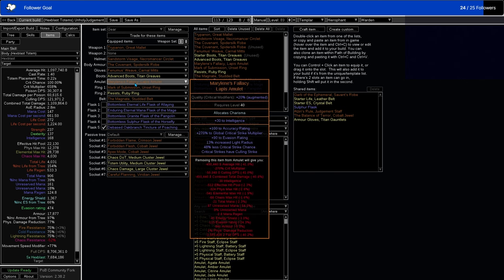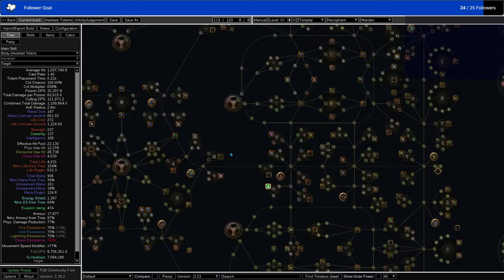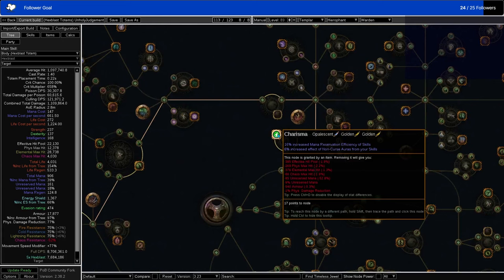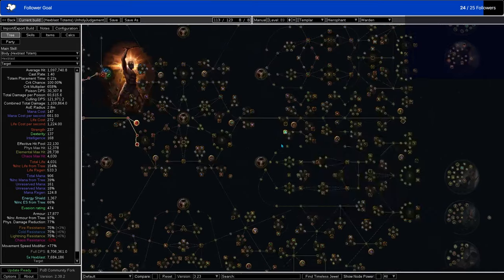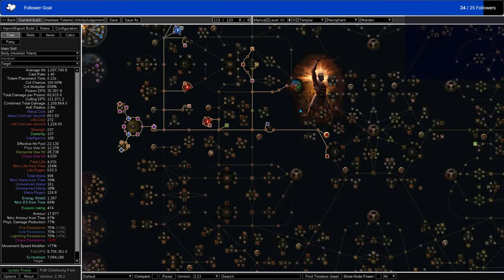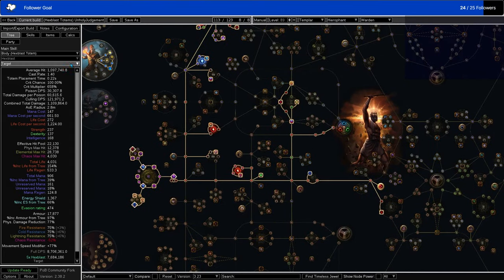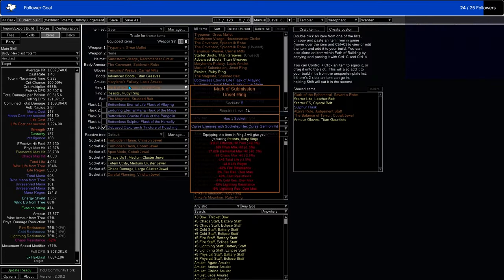We have Marlene's Fallacy here, which gives us Charisma as well as lots of Crit Multi. Charisma is just the Mana Reservation one over here. It's the biggest Mana Reservation node in the entire passive tree. I eventually want to remove this from the build if I can, because it is bloody expensive. It's probably only 100 Chaos in total for the anointment, which isn't all that bad, but I do try to decrease the price of my build as much as I can, and that is not the cheapest way to do it probably.